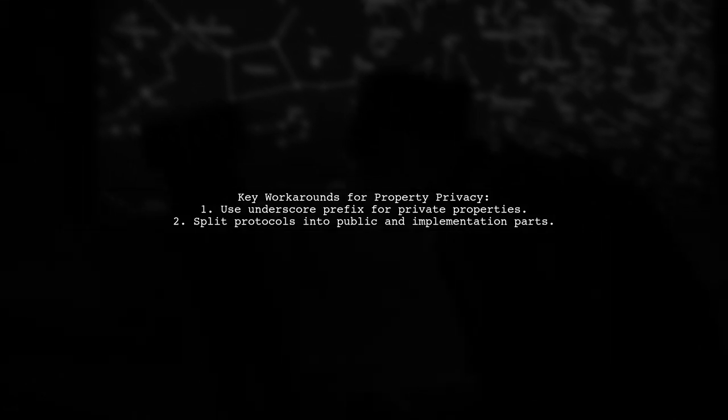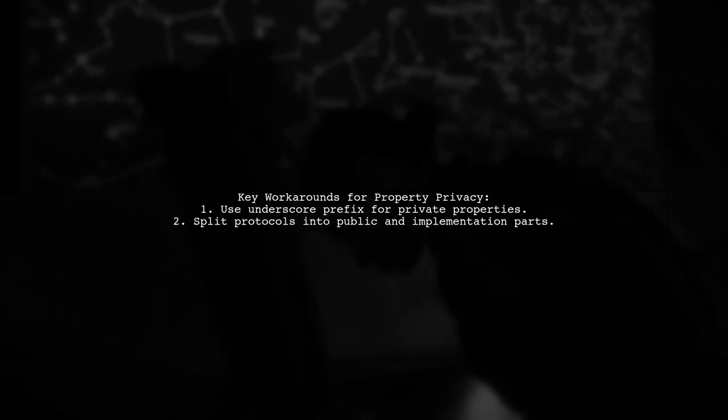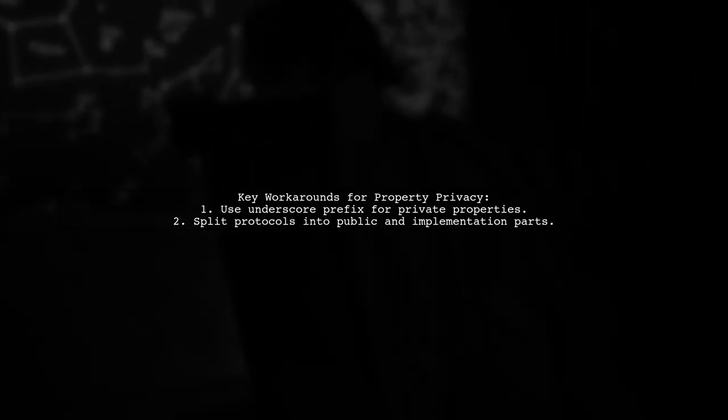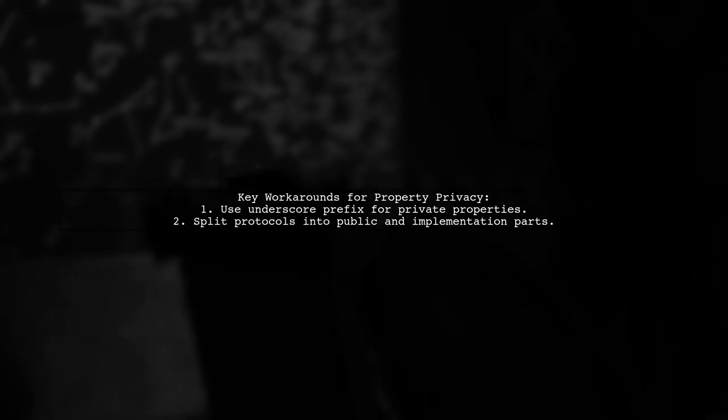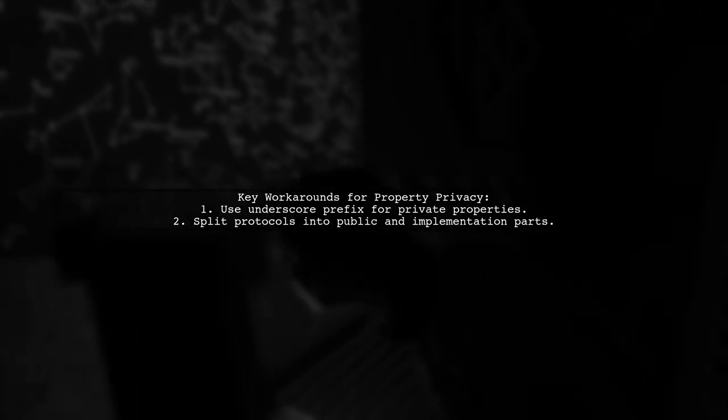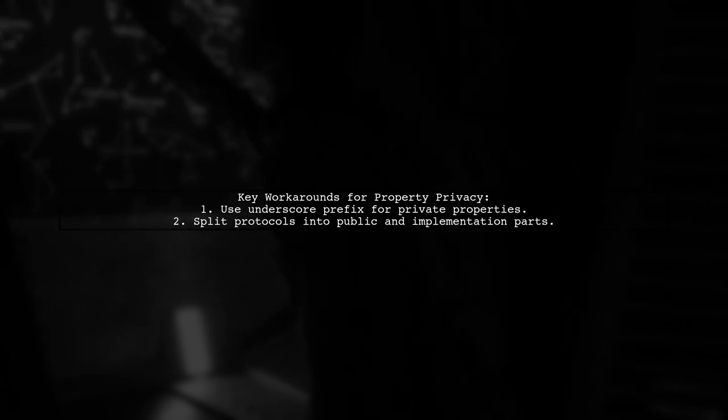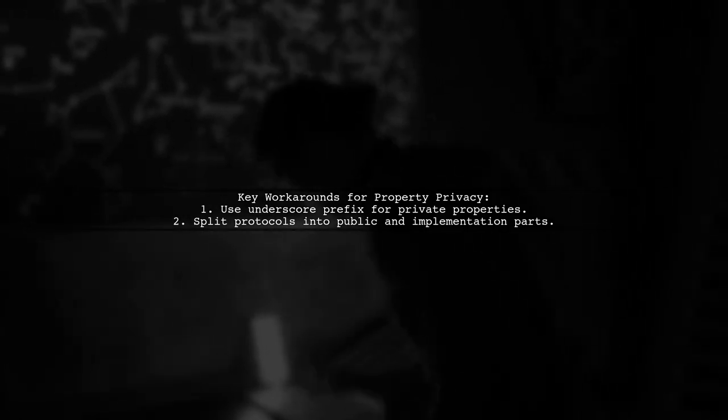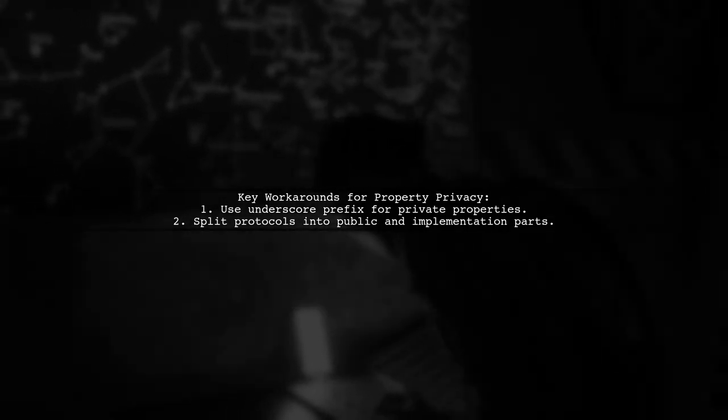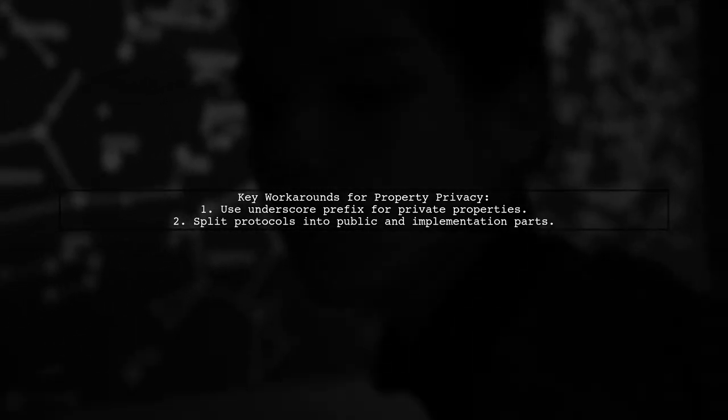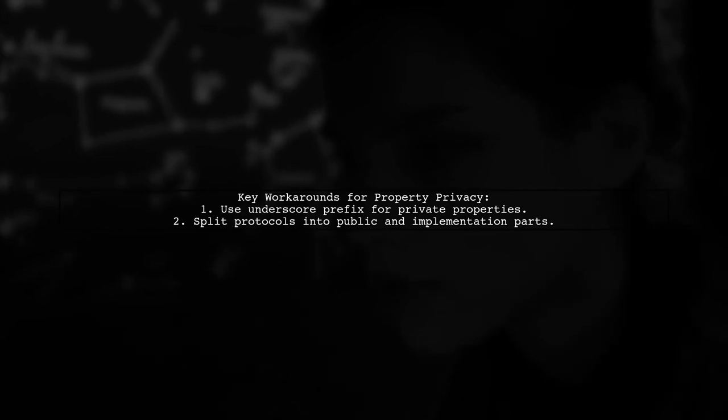One approach is to use a Python-like convention where properties prefixed with an underscore are treated as private. Another method involves creating two separate protocols, one for public access and another for implementation details.